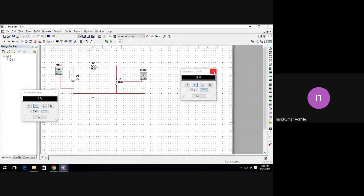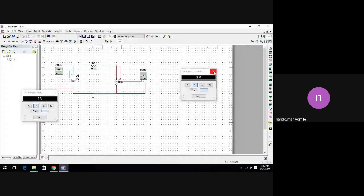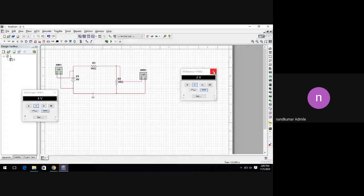You can mention your roll number and name. Along with your number, you can put your name. Those who have put your number can leave now.